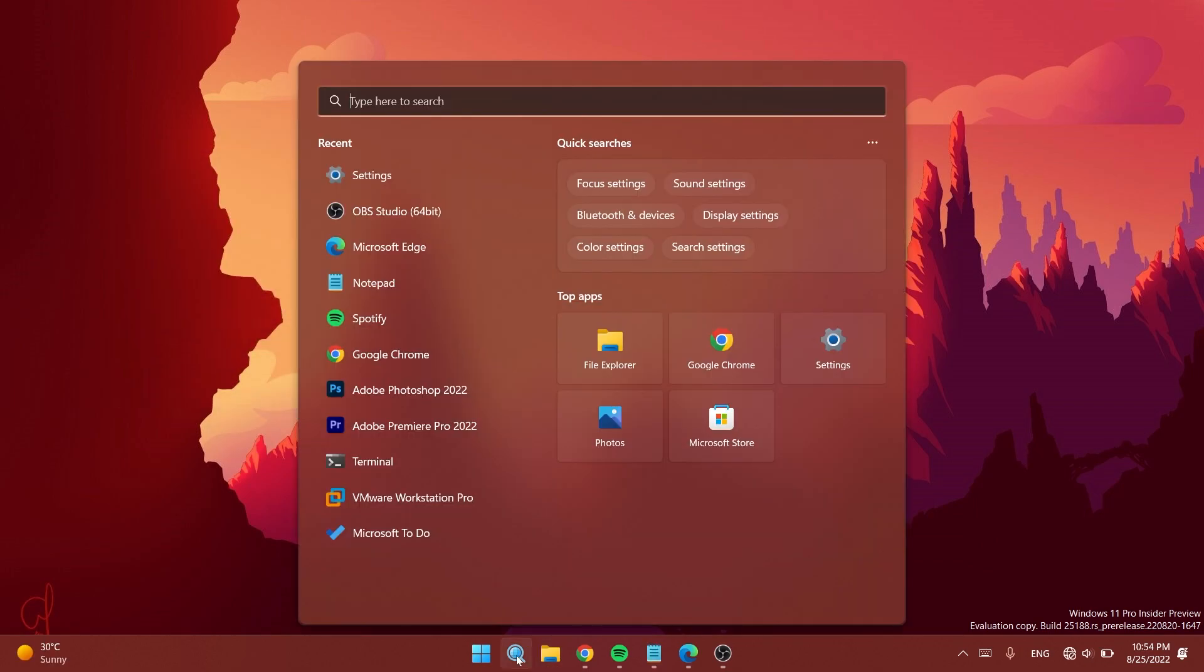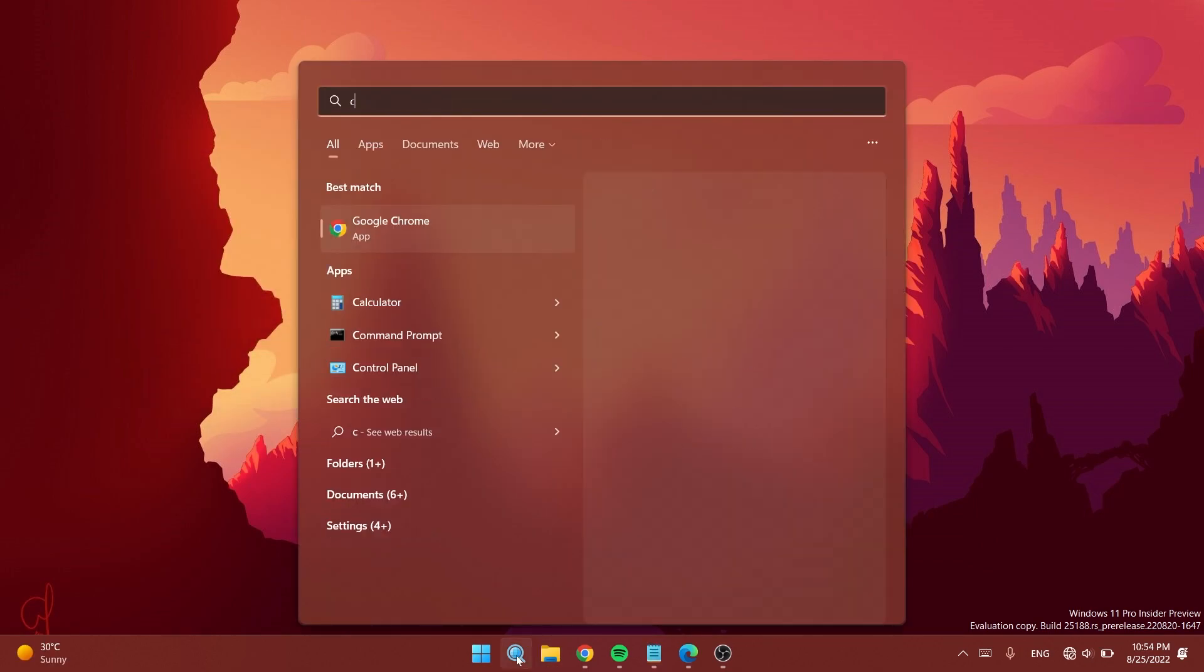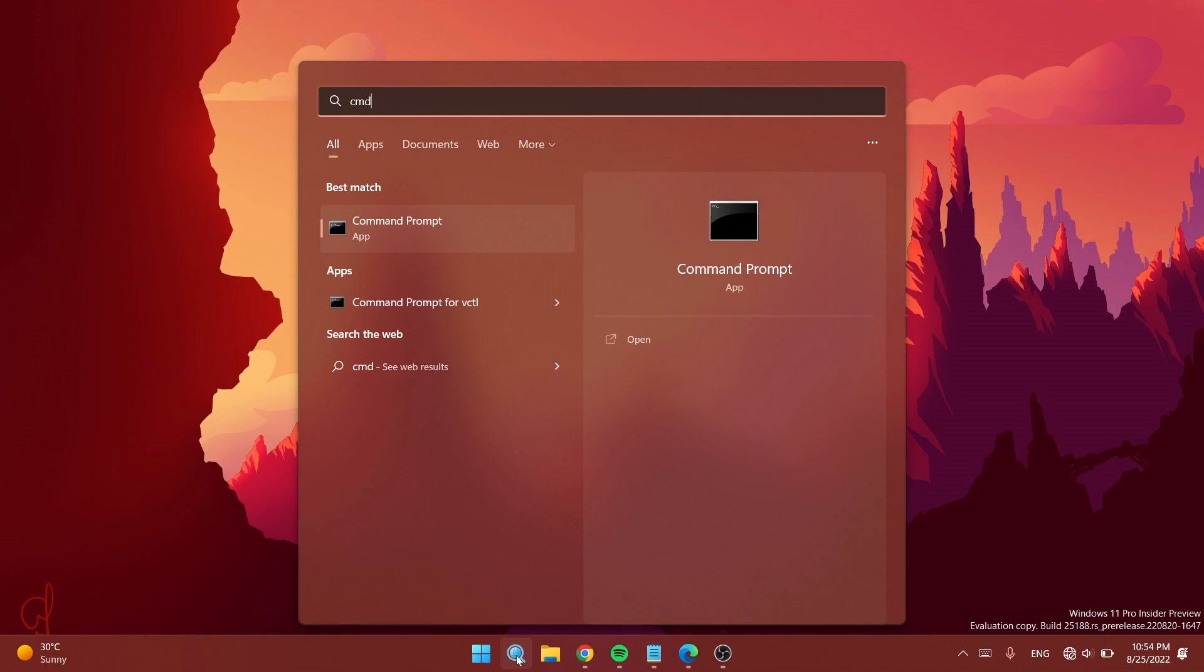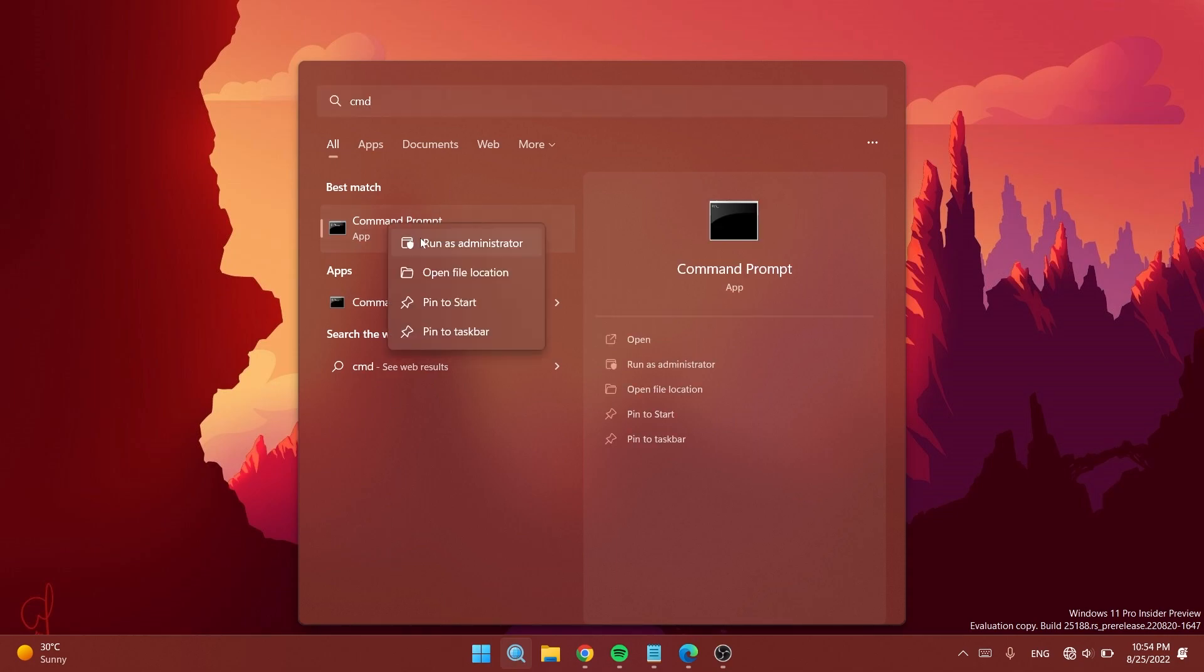After that, we need to open CMD as administrator. Open the search box, type CMD, right-click on it, and click Run as Administrator. On User Account Control, click Yes.